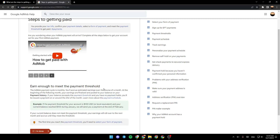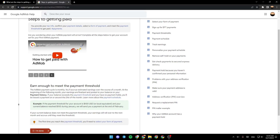The last step is earn enough to meet the payment threshold. The AdMob payment cycle is monthly. You'll accrue estimated earnings over the course of a month. At the beginning of the following month, your earnings are finalized and posted to your balance on your payment history. If your balance exceeds the payment threshold and you have no payment holds, you'll be issued a payment on or around the 21st of the month.